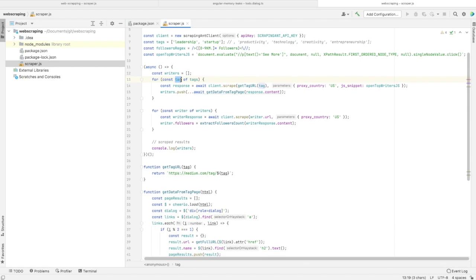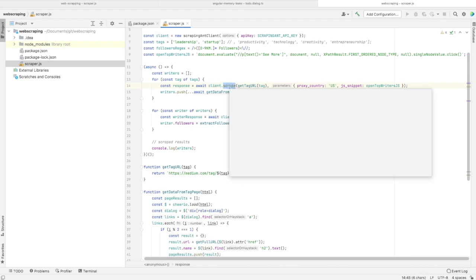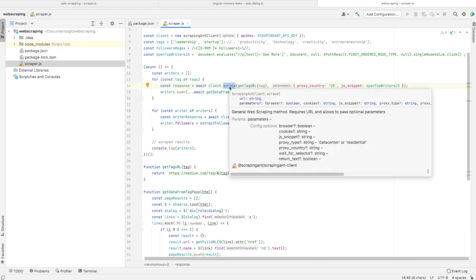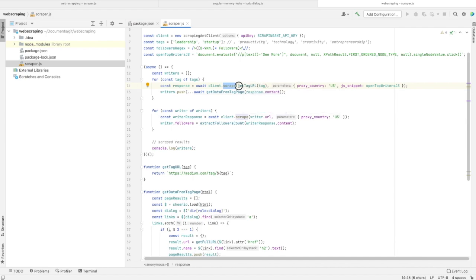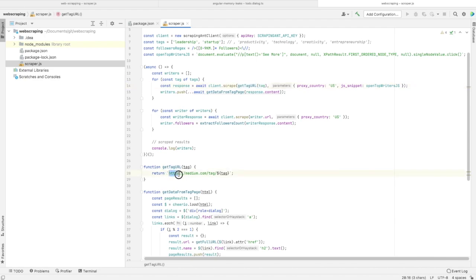Then we have a loop for each tag in this tags array. We take the tag, call the ScrapingAnt client, then its scrape method. As parameters or arguments, we're giving the tag URL, which is medium.com/tag/ plus the tag itself.